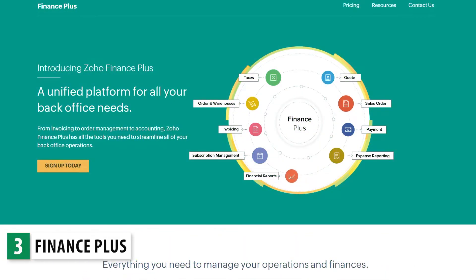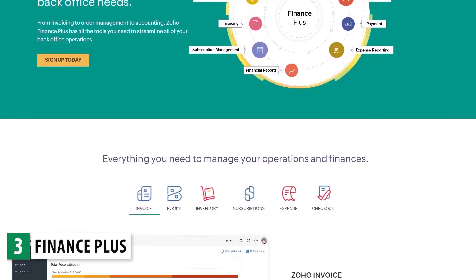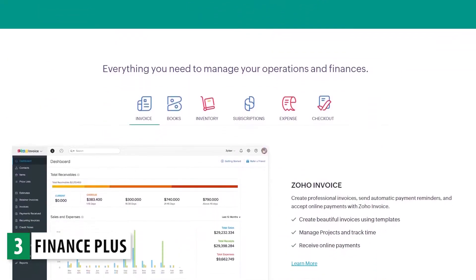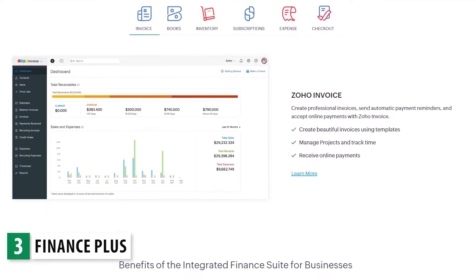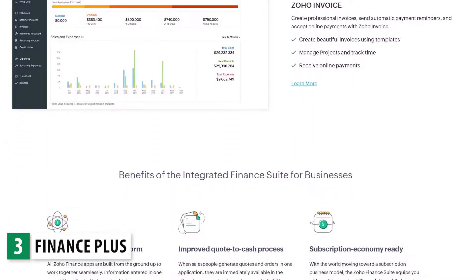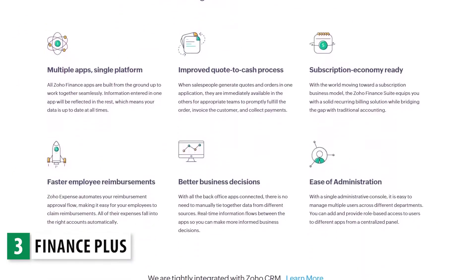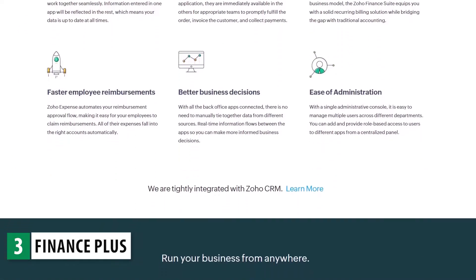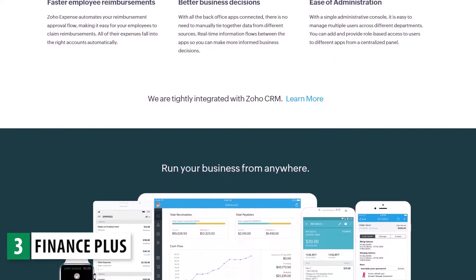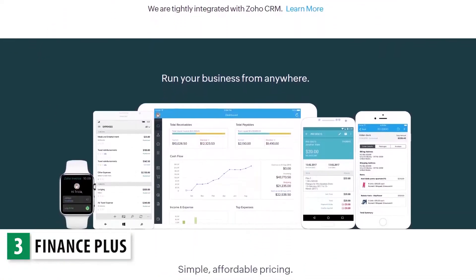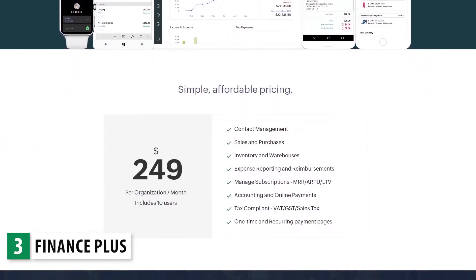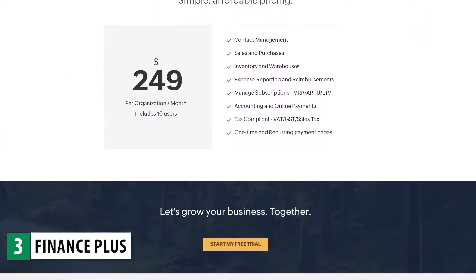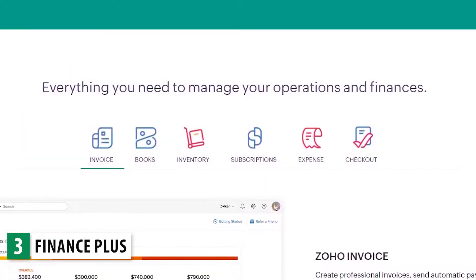Finance Plus, or the Unified Finance Platform, is a bundle that includes all the apps you will need to manage all the finance aspects of your business, like tracking invoices and expenses, managing customer subscriptions, tracking inventory, and processing payments. There are a total of six apps in this bundle and all of them integrate very well with each other.